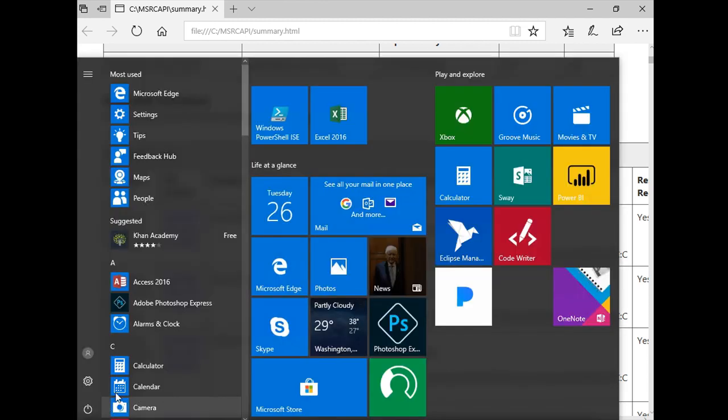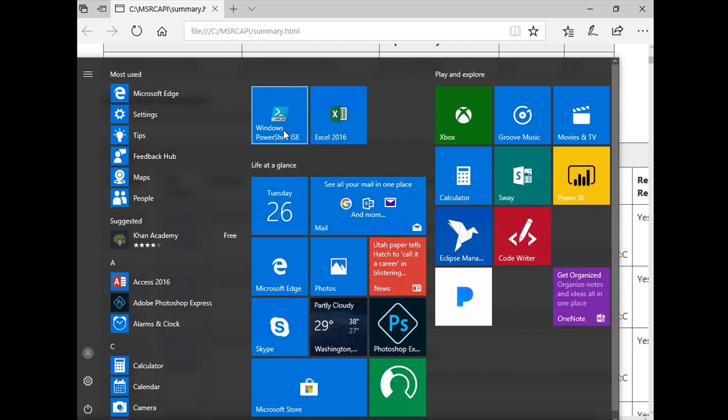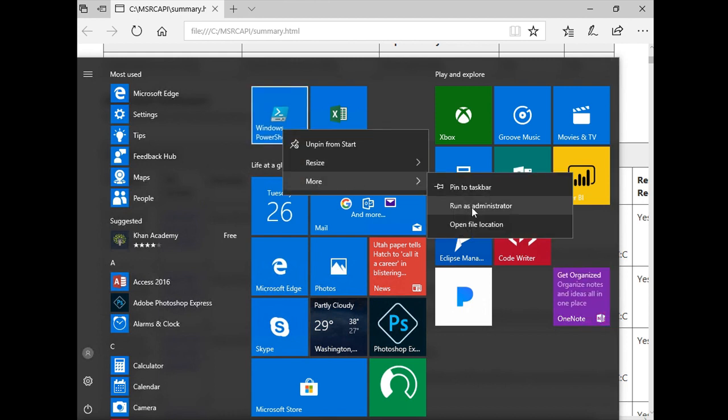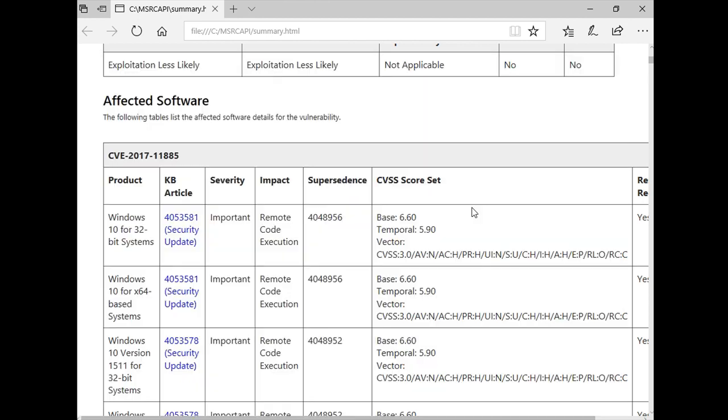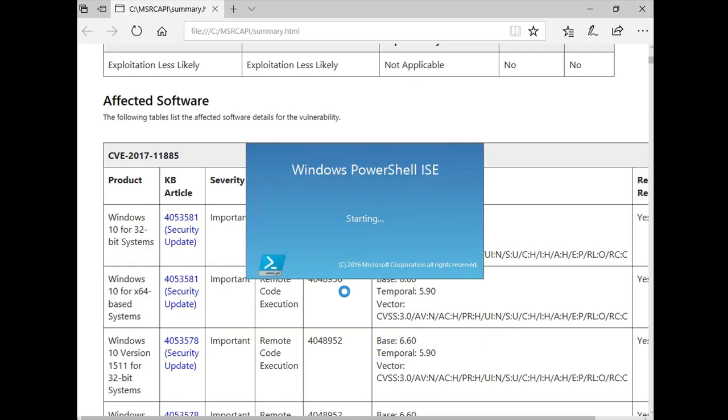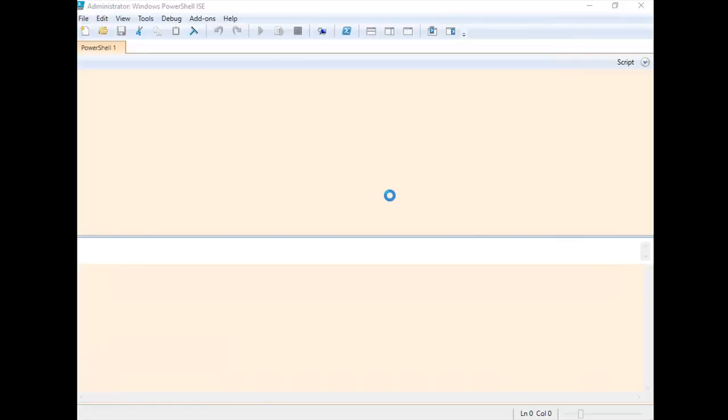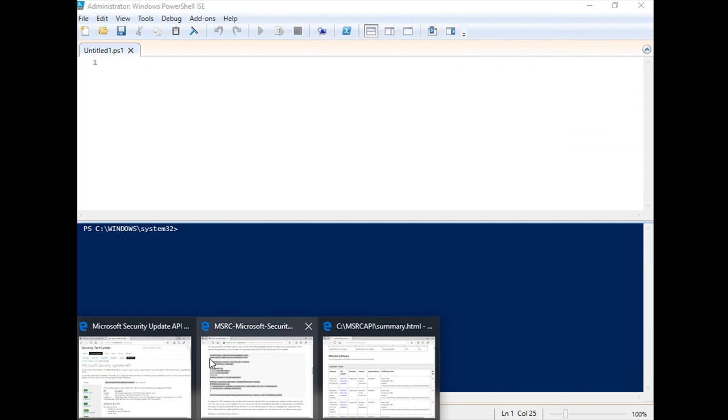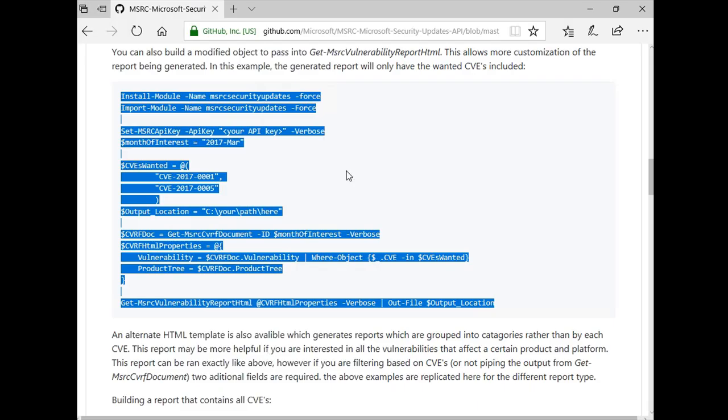From the Windows menu, launch PowerShell ISE as administrator. Copy the PowerShell sample code from the GitHub website to the code pane of the PowerShell ISE window.